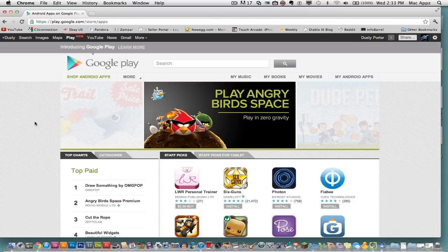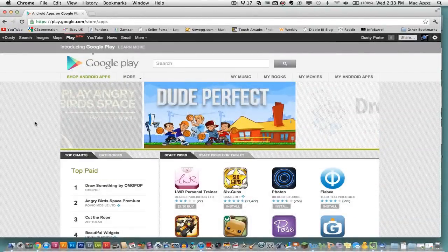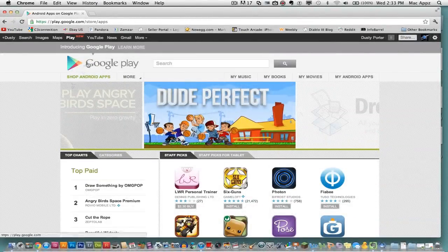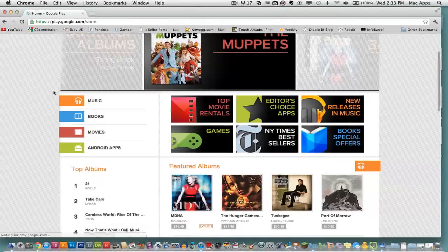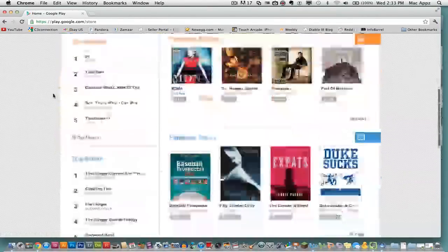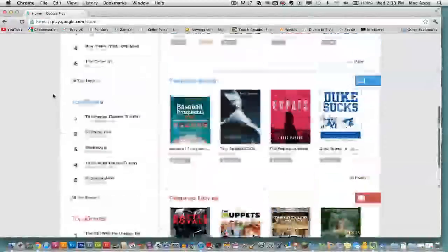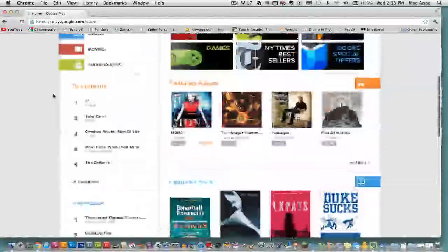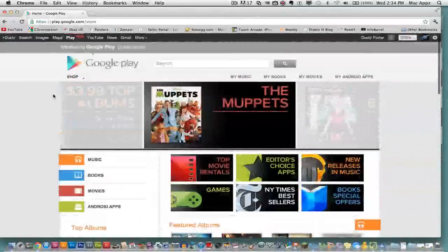So again, you're looking at the new Google Play website. To get there, go to, well, actually no www. Just go to play.google.com. Once you're there, you'll be able to browse through all of this stuff here and you'll be on your way to purchasing your favorite movies, books, apps, and games straight from Google's website.